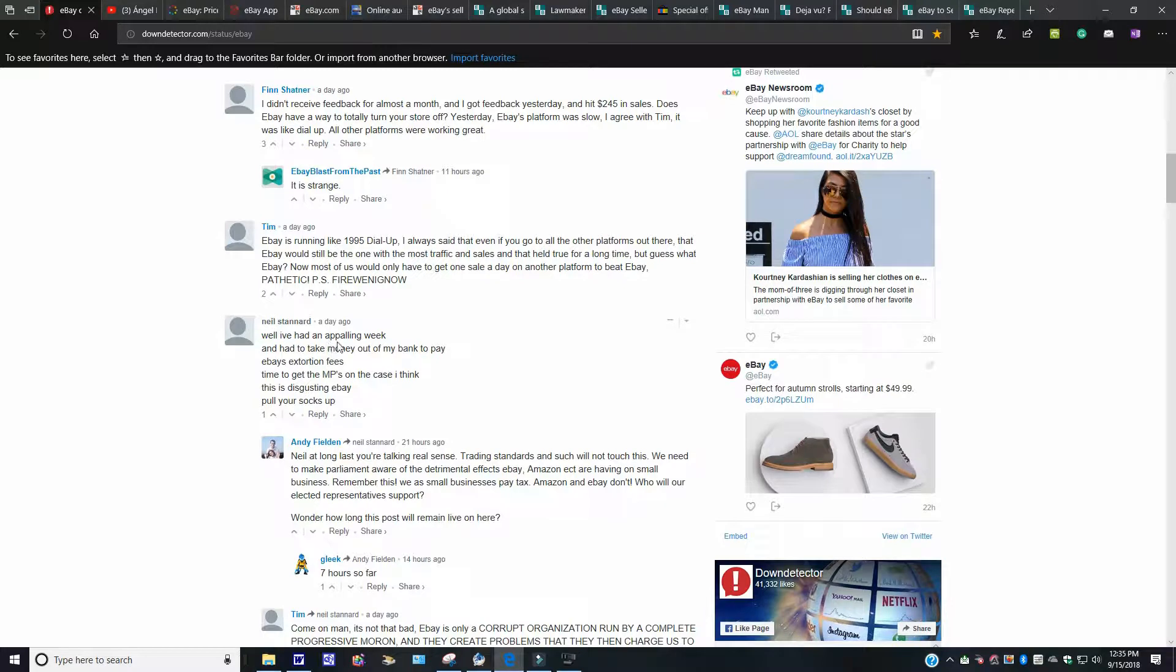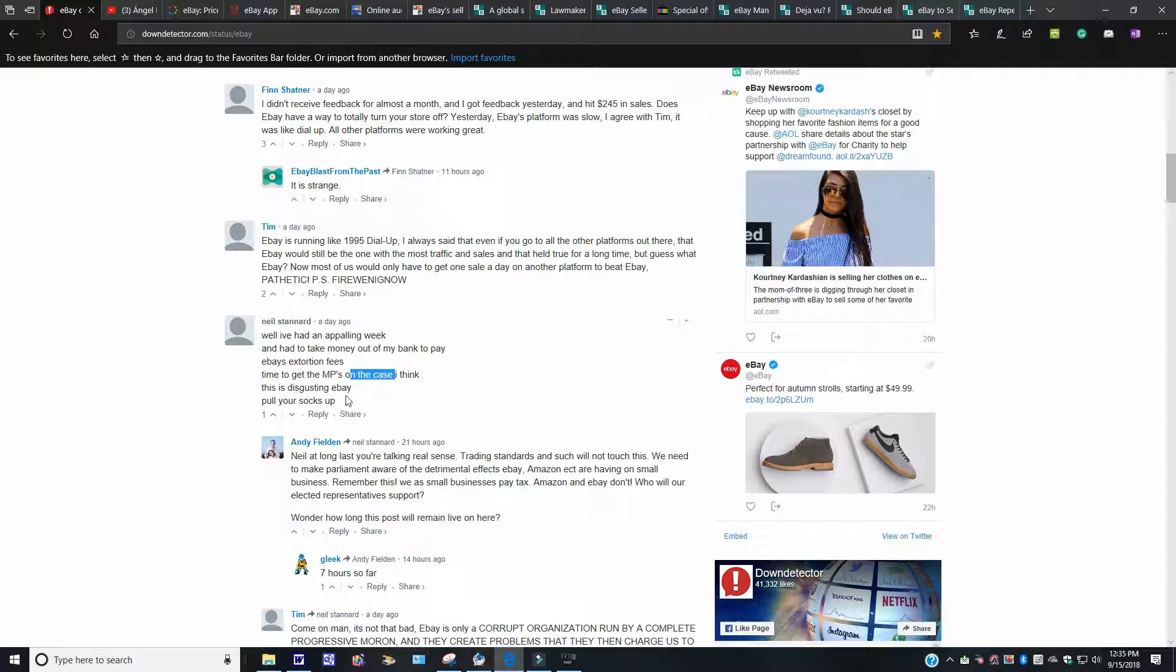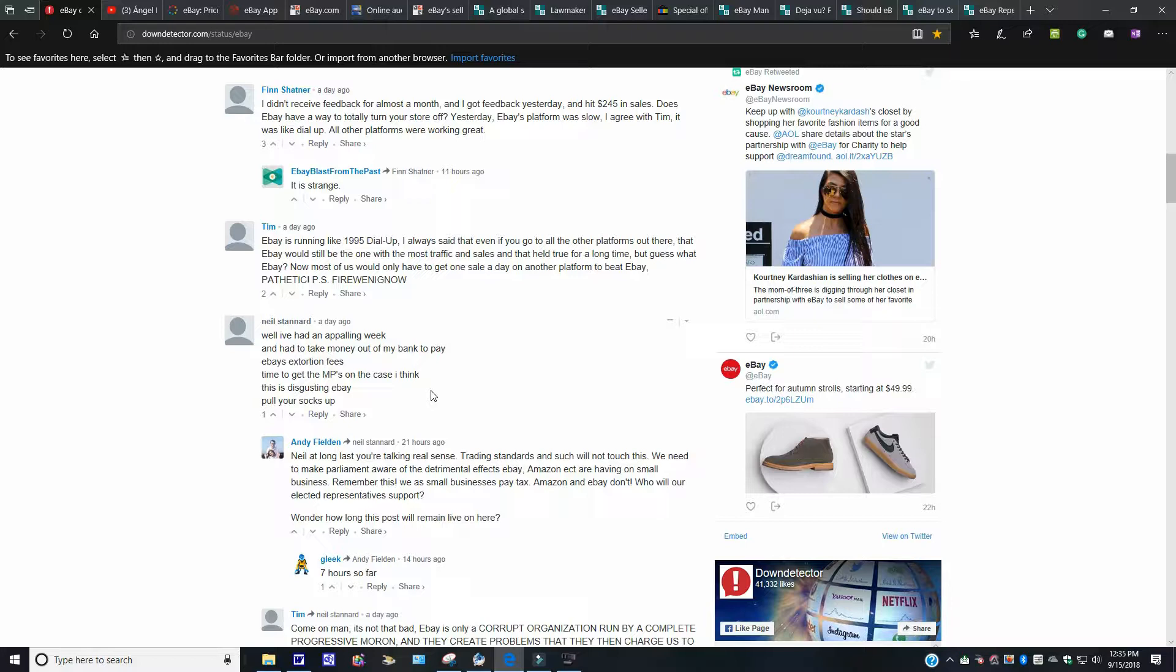Time to get MP on the case, and I think this is disgusting. eBay, pull your socks up. I know this person what they're feeling right now because that's what's going to happen with me. I didn't make any sales. This is going on for the second week here. Actually, we're working towards the third week in September, and I had no sales whatsoever.